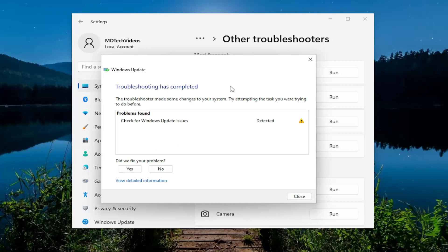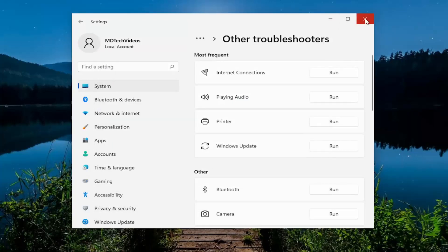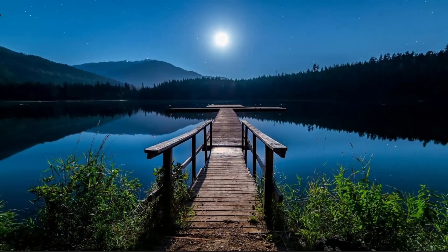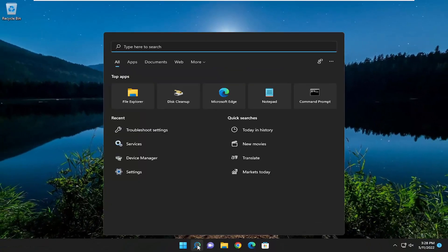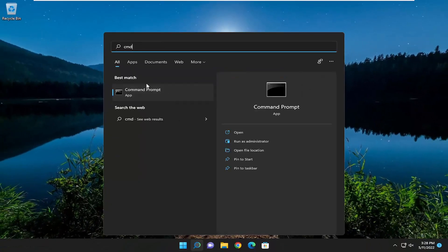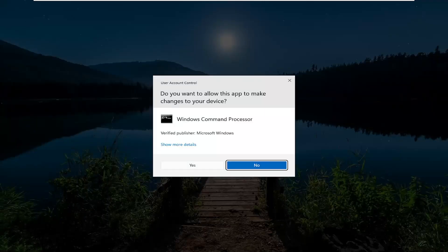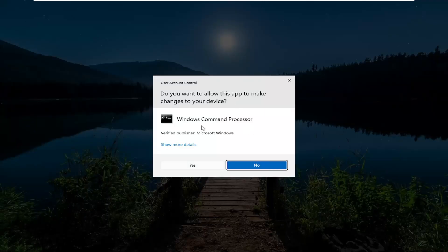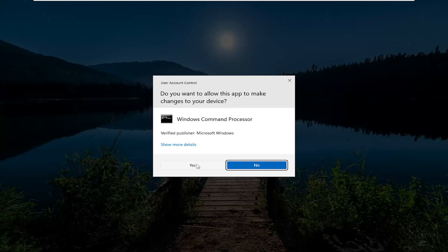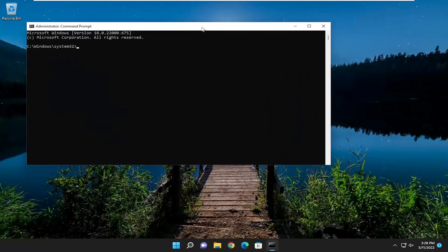And then hopefully it'll be able to resolve the problem through automated steps. If you're still having a problem, you can try opening up the search menu and type in CMD. Best match to come back with is command prompt. Right-click on it and select Run as Administrator. If you receive the user account control prompt, select Yes.